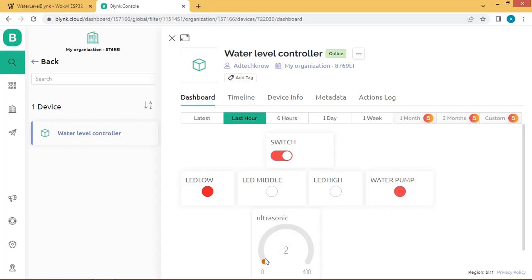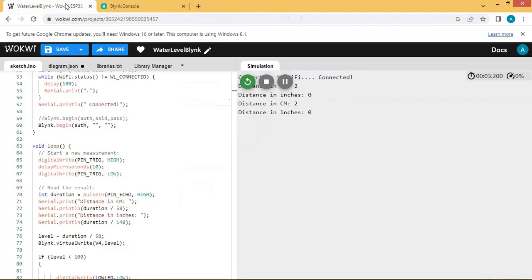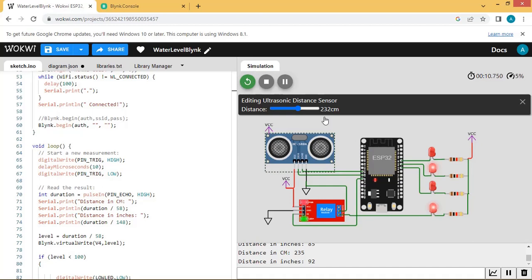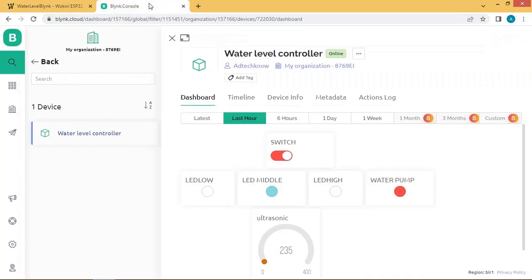The ultrasonic sensor value is currently 2. Let us vary the ultrasonic sensor value — now you can see the value is 232. The motor is still on and the middle-level LED is on. On the Blynk console you can see the gauge representing the ultrasonic sensor value, the middle-level LED is on, and the water pump is running.